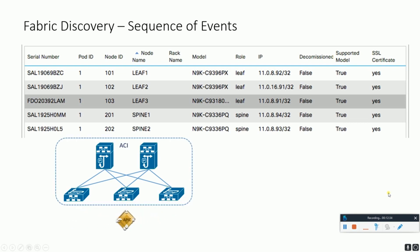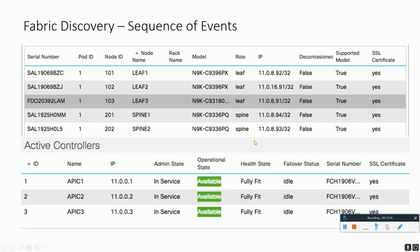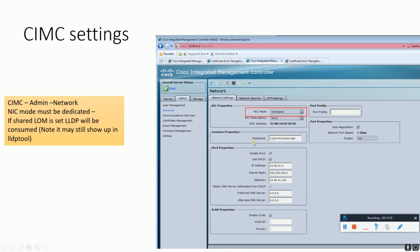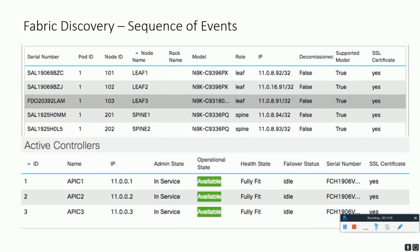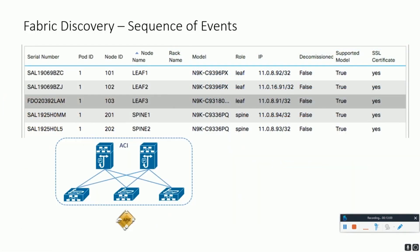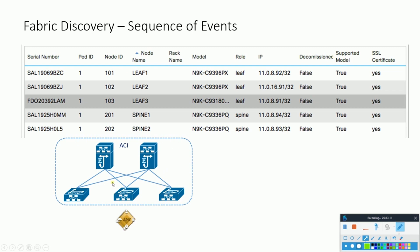The diagram illustrates the discovery process for switches that are directly connected to the APIC. The steps are: number one, Link Layer Discovery Protocol or neighbor discovery, which is the LLDP. Then is the tunnel endpoint IP address assignment to the node.